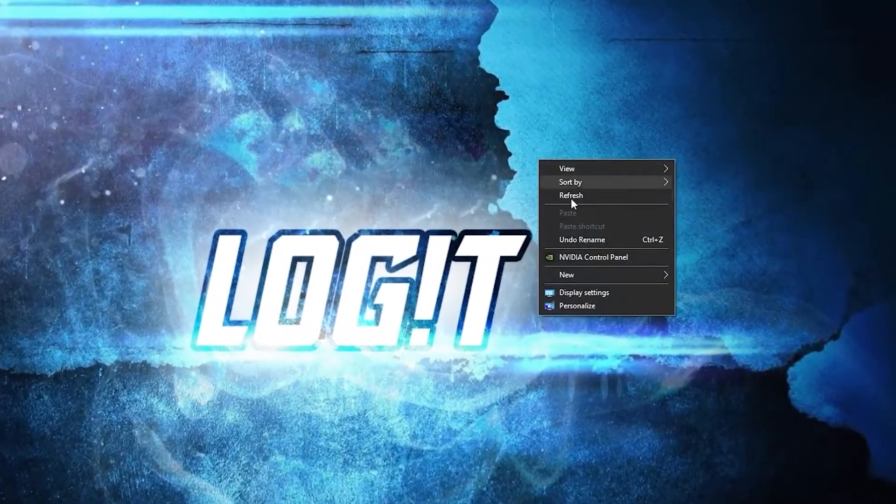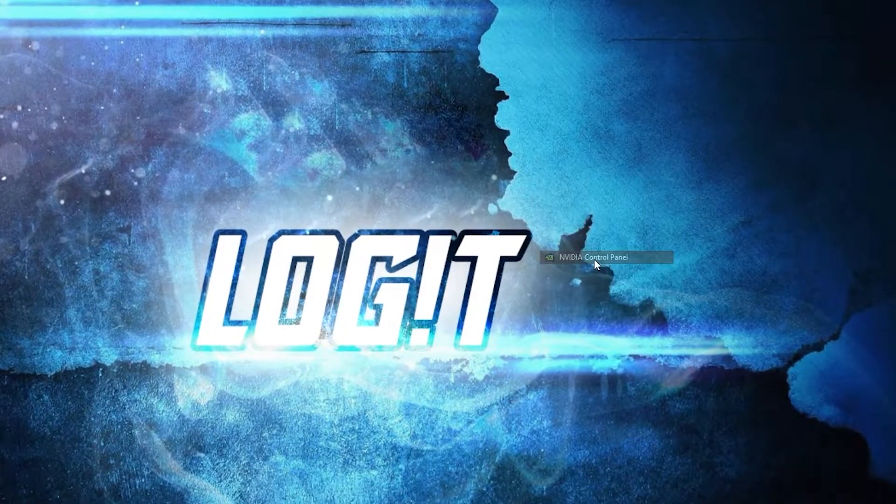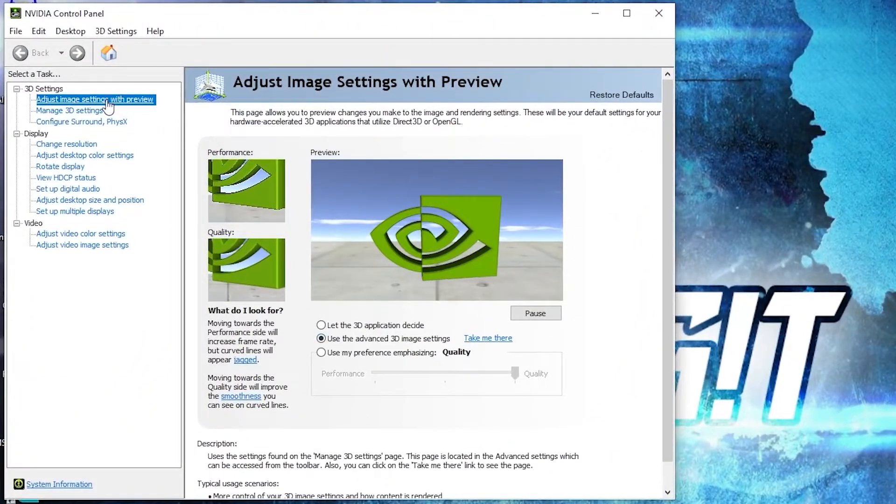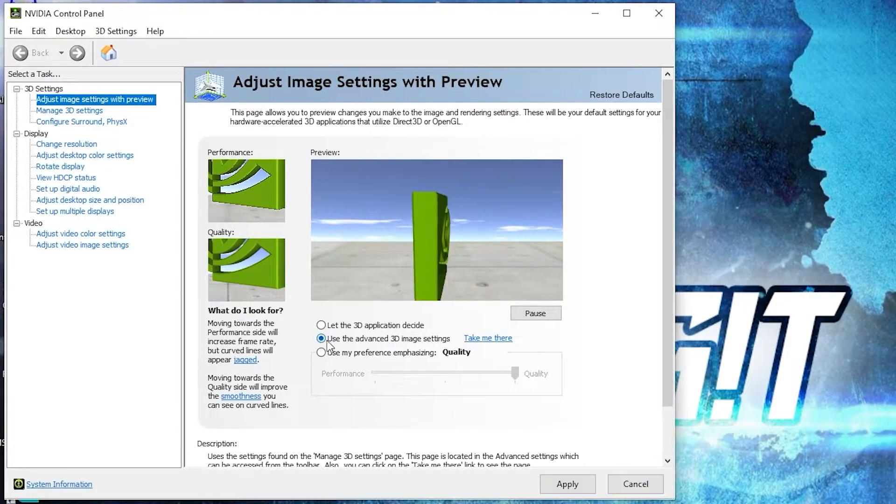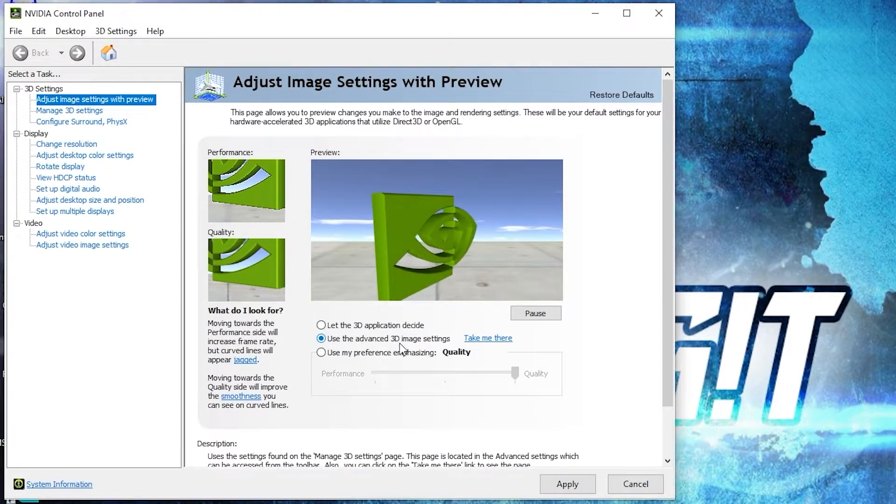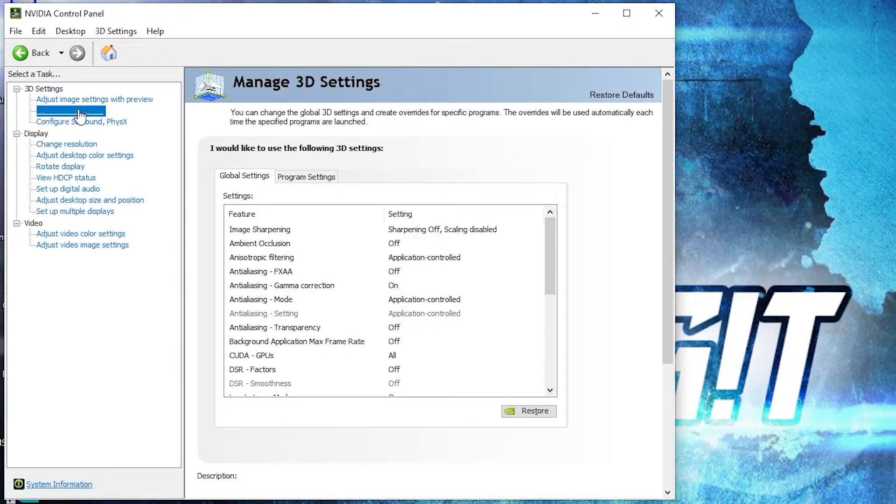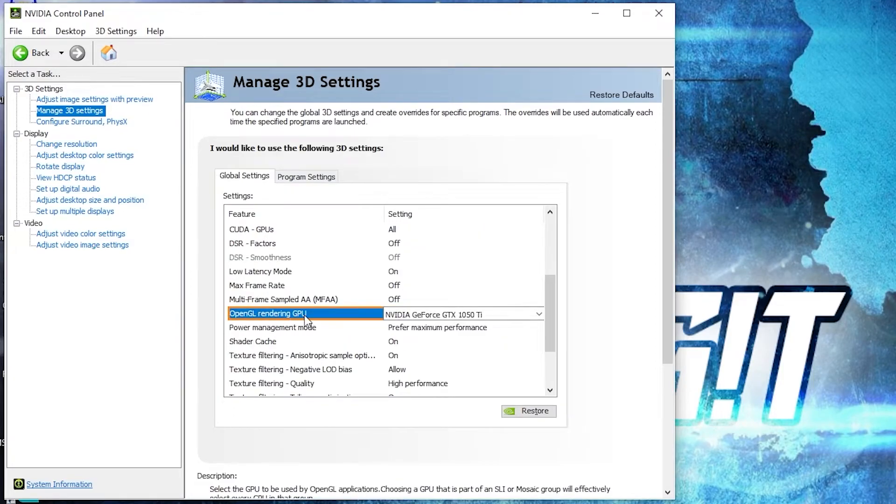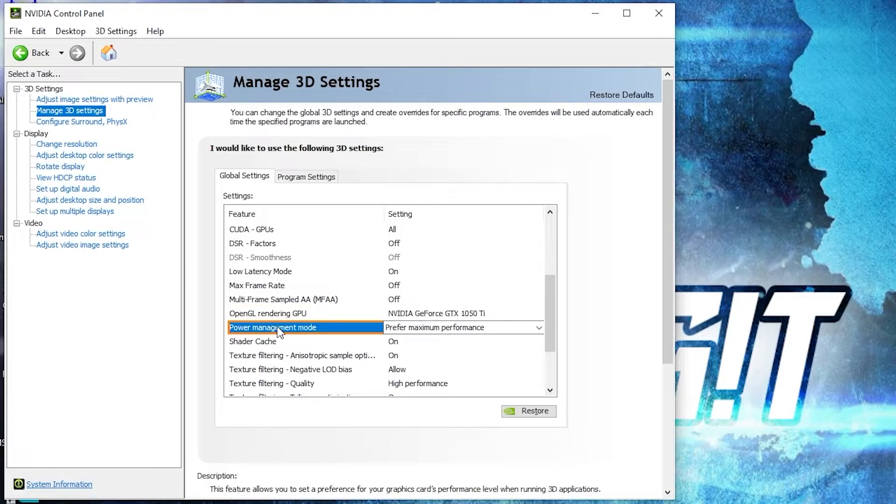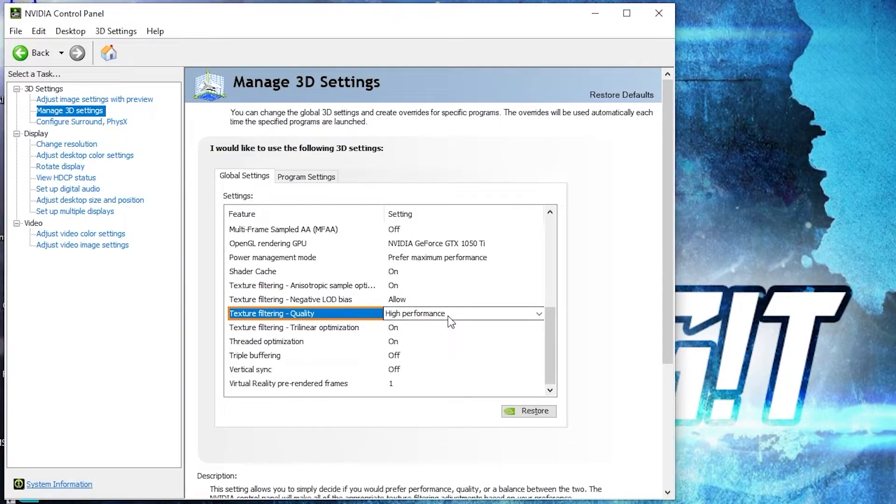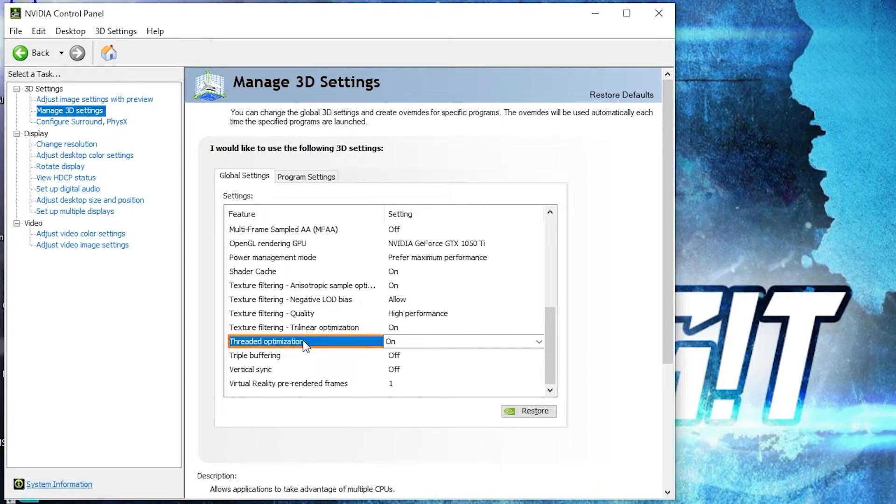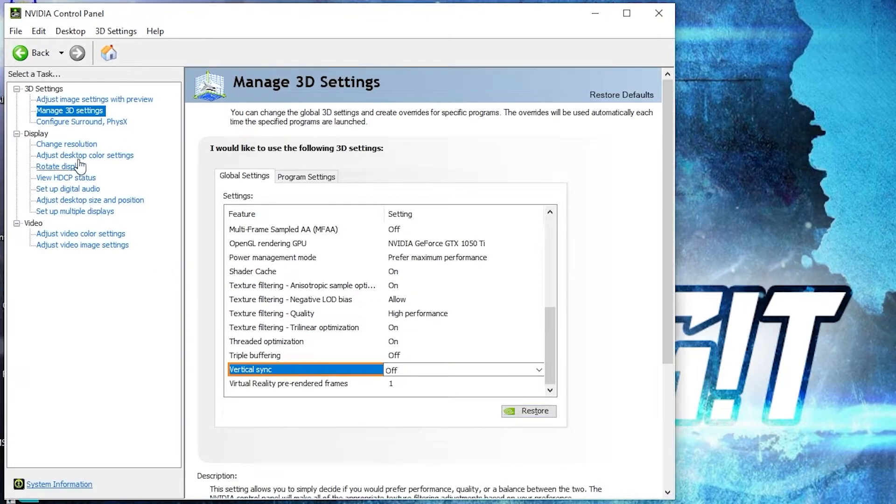Now right click on the screen, press on NVIDIA control panel. This page will pop up, go to adjust image settings with preview, check use the advanced 3D image settings, press apply. Then go here to manage 3D settings. Here we have to change some settings. OpenGL rendering GPU select your video card, power management mode select prefer maximum performance, texture filtering quality select high performance, threaded optimization select on, and vertical sync select off. Press on apply.